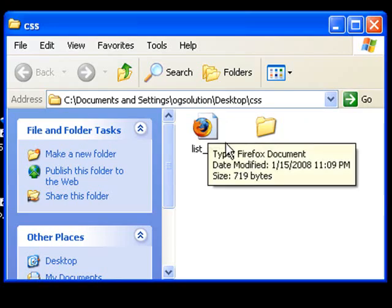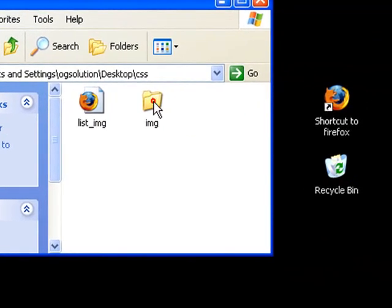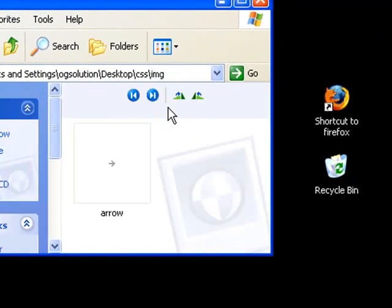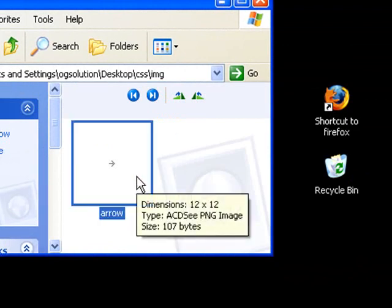In my CSS folder, I'm going to use an image inside the image folder. It's this little arrow image. I'm going to use this image as my bullet points instead of the ugly dark circle that I usually get.